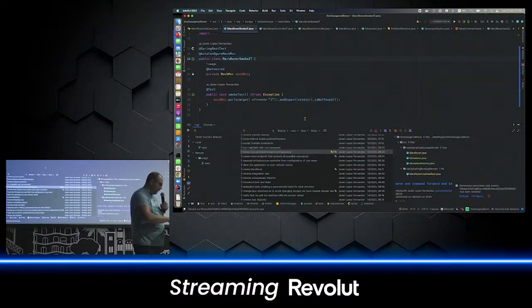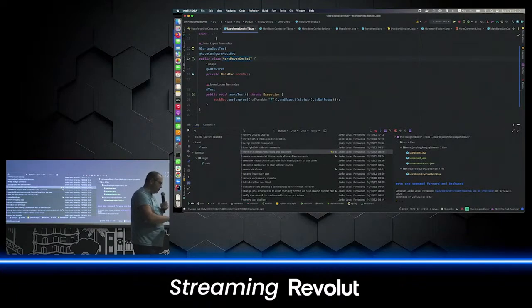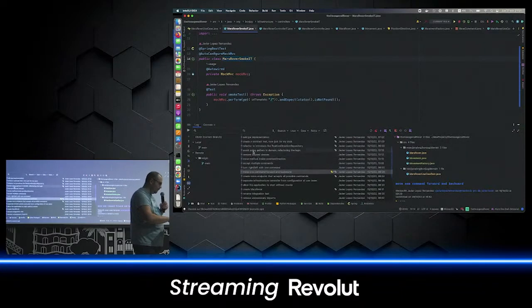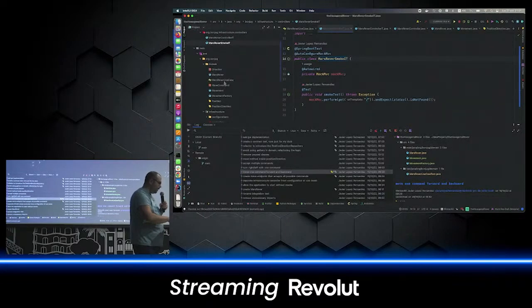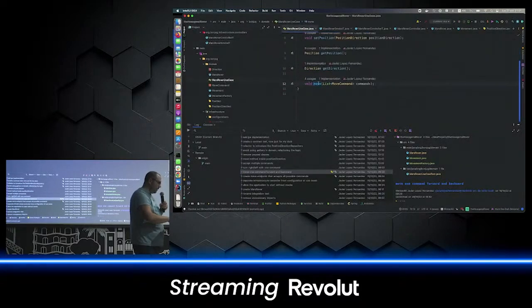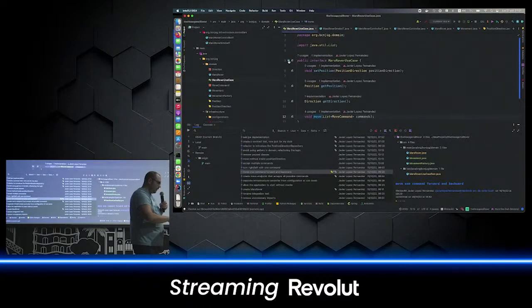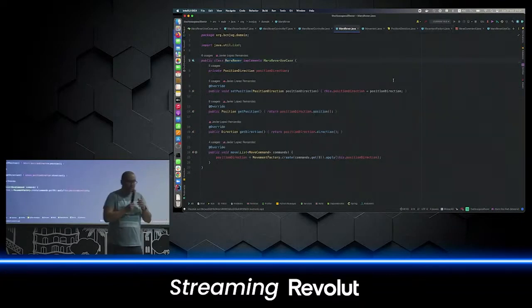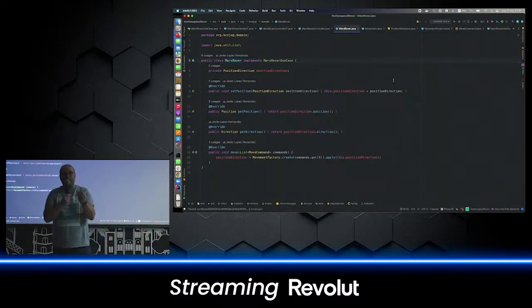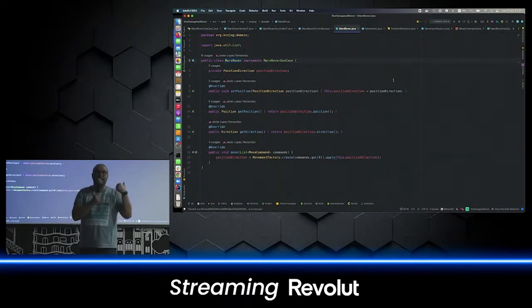We've added forward and backward to the commands, so we have more options to call the use case. Now in the domain we have implemented the use case. If we go to the Mars Rover implementation — that's my use case. I'm focused on that now. And what's the difference? Now I can test this through unit tests.